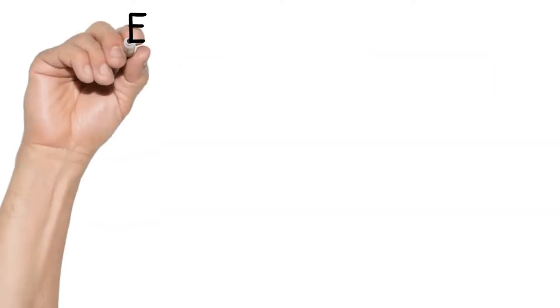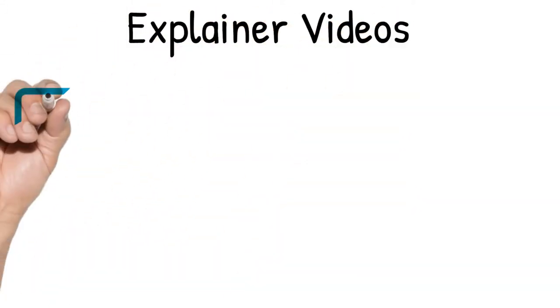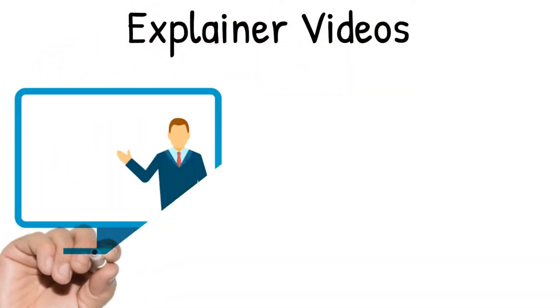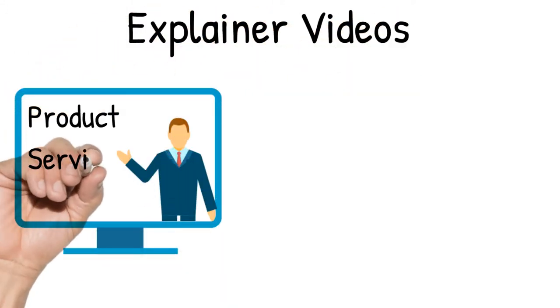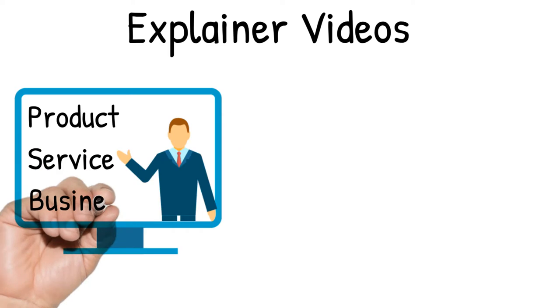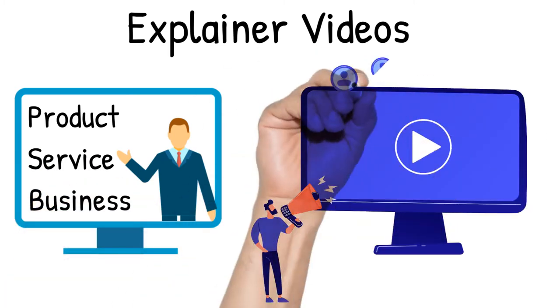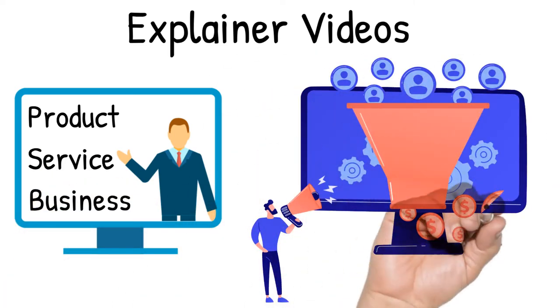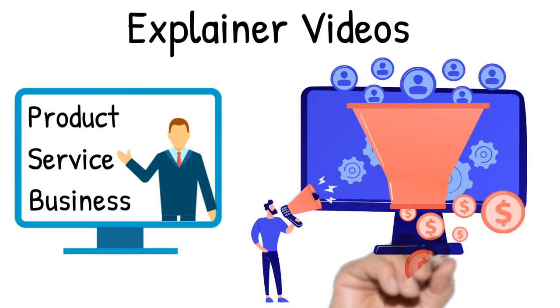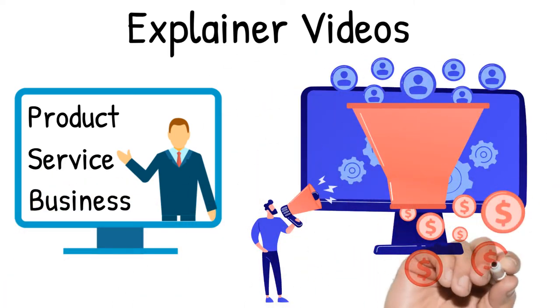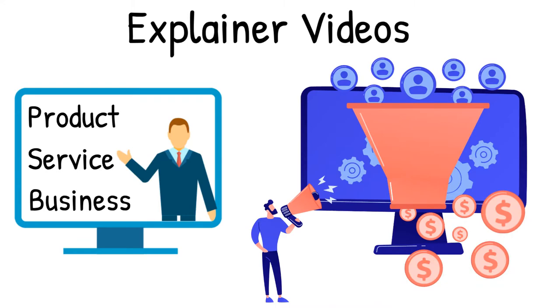Yes! Explainer videos are the best medium to market your product, service, or business, and they can help you to get more traffic, generate maximum leads, and thus get maximum return on your marketing expense.